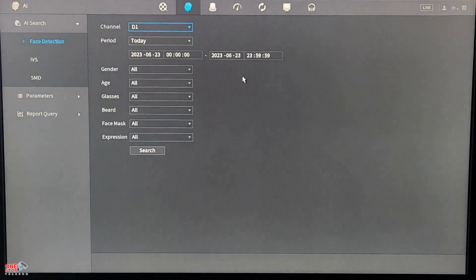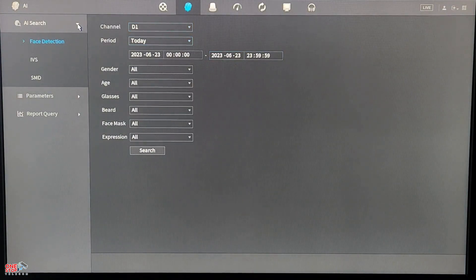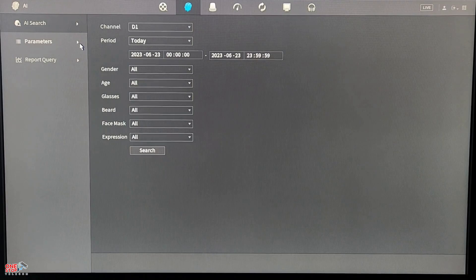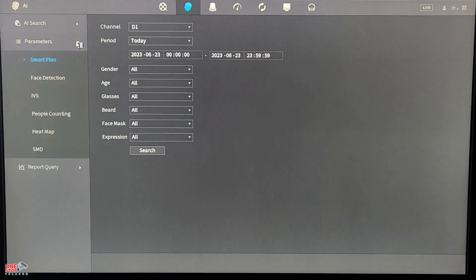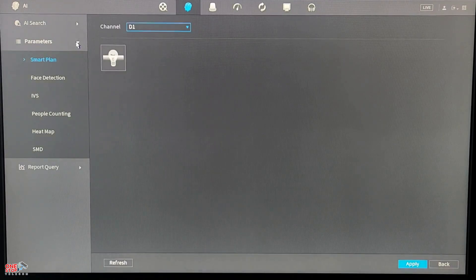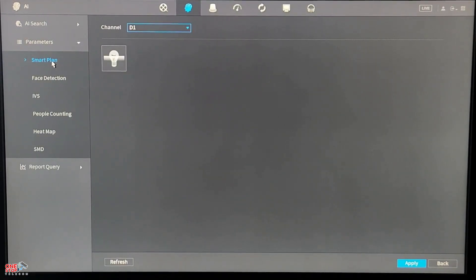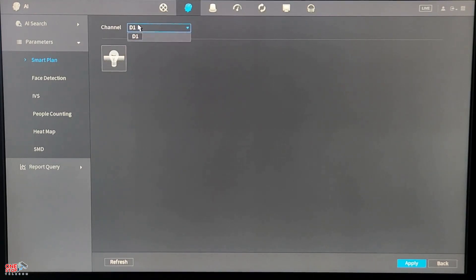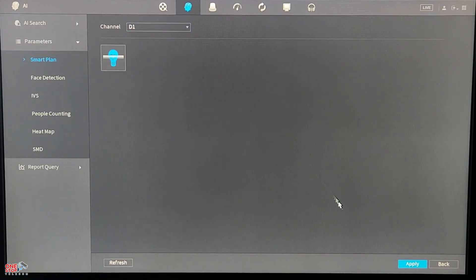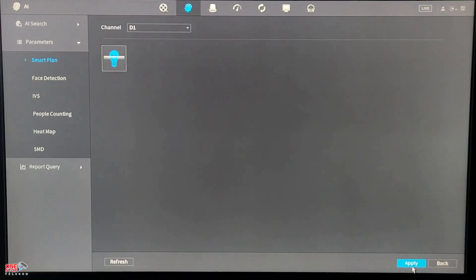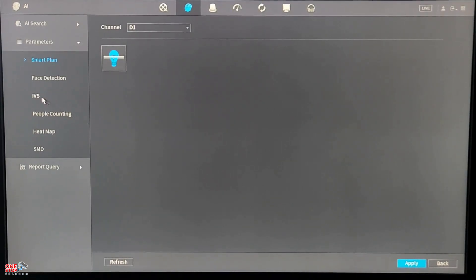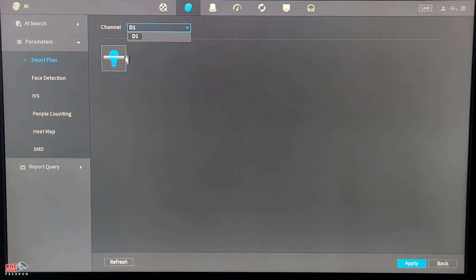Go to the AI menu and expand Parameters. Under Parameters, click on Smart Plan and from the dropdown list above, select the camera you wish to activate tripwire. I will be selecting D1 for this demo. Then click on the bulb icon to activate the smart plan and make sure you apply the settings before moving forward.